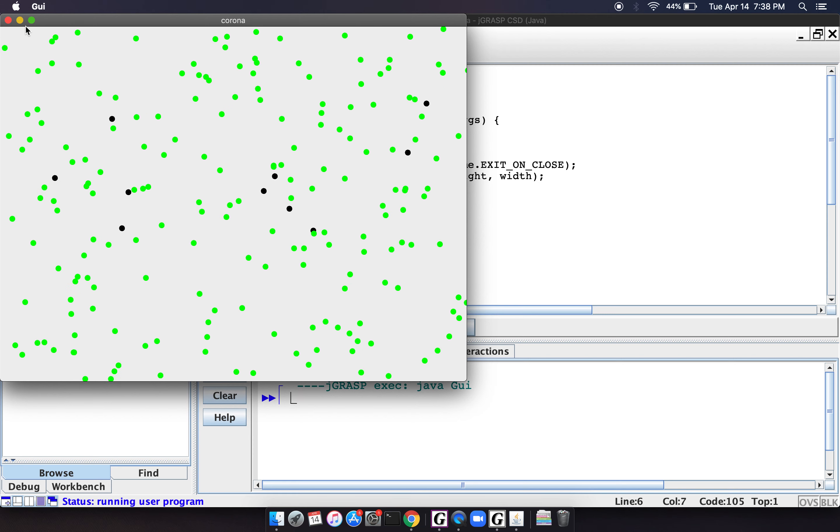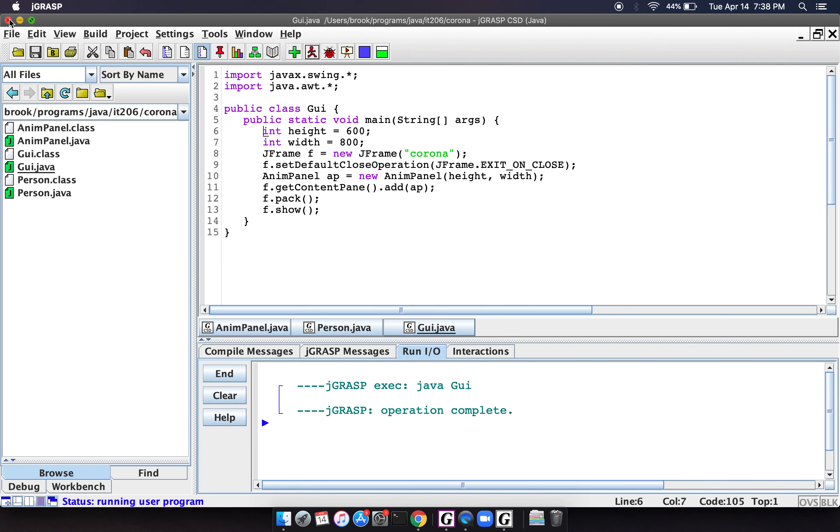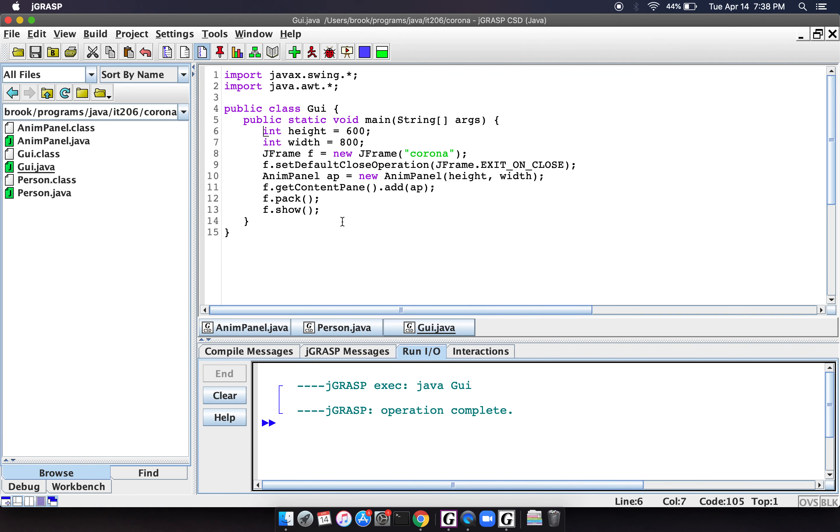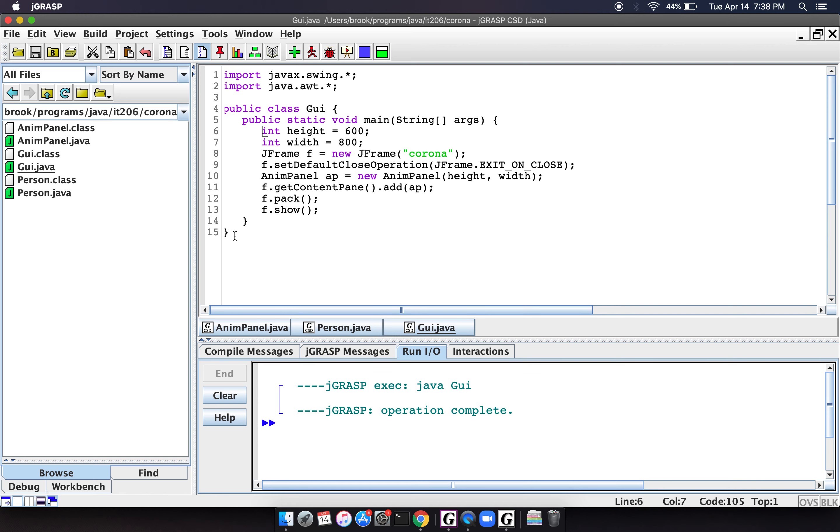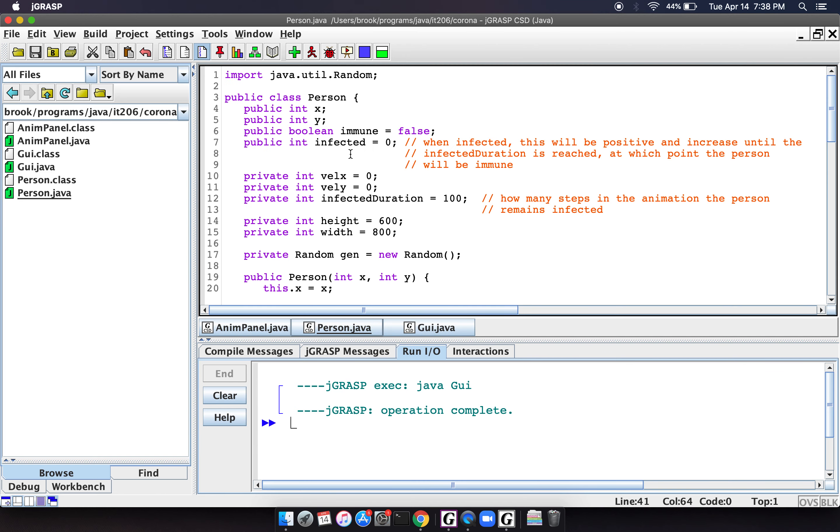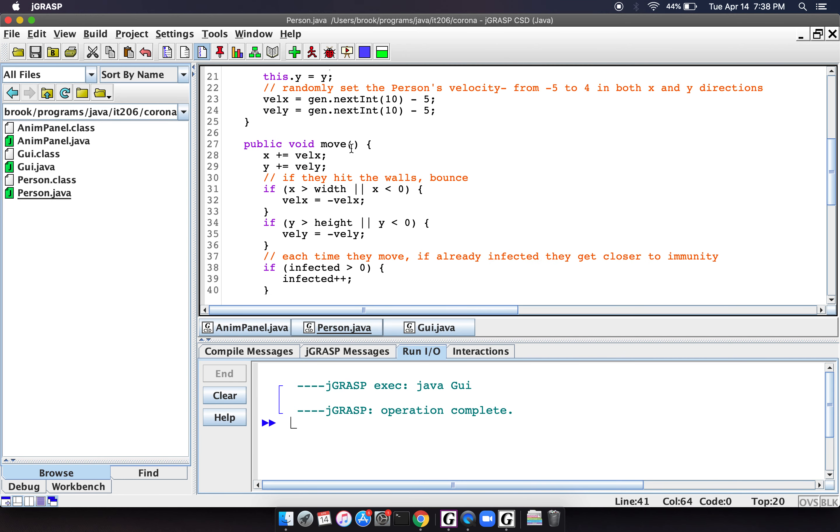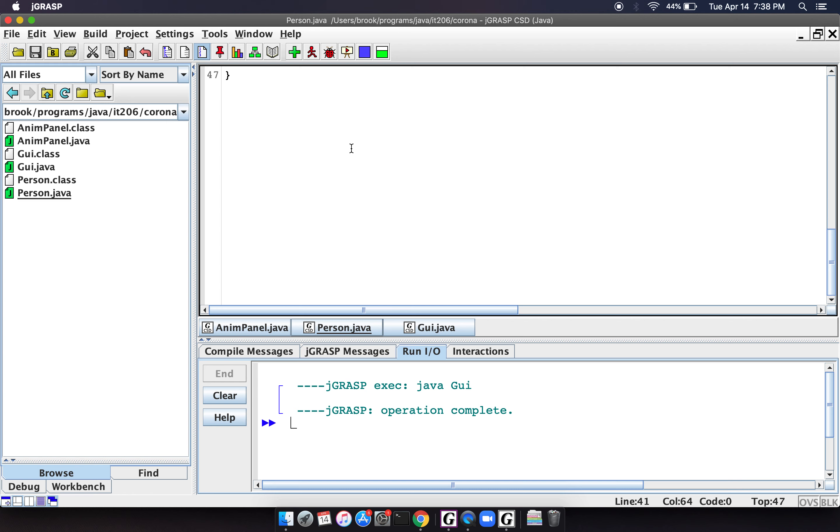And you can see that this didn't really take that much code. I mean, this implementation class is 15 lines of code. The person class is 47 lines of code.